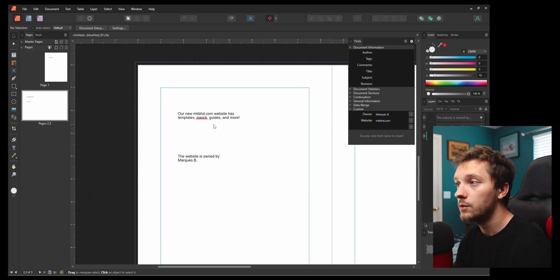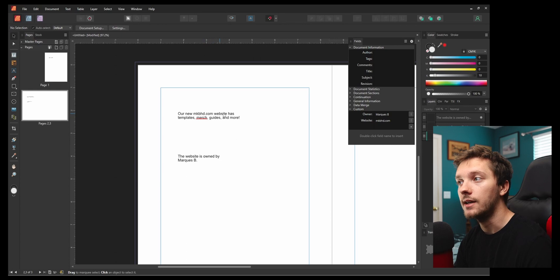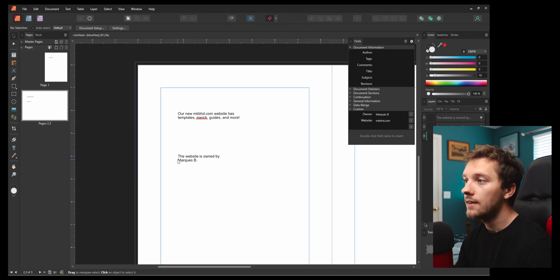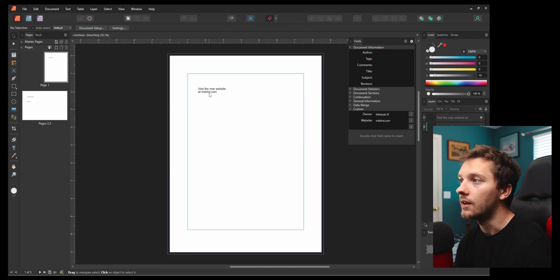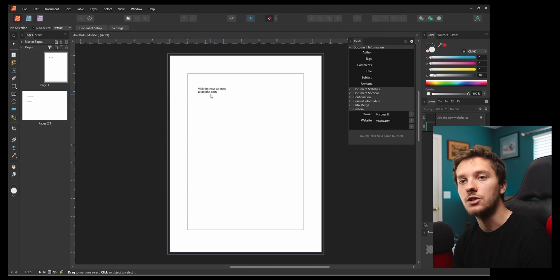Now you'll see on this page, our new mkbhd website has templates, merch, guides, and more. The website is owned by Marquez Brownlee and visit the new website at mkbhd.com.